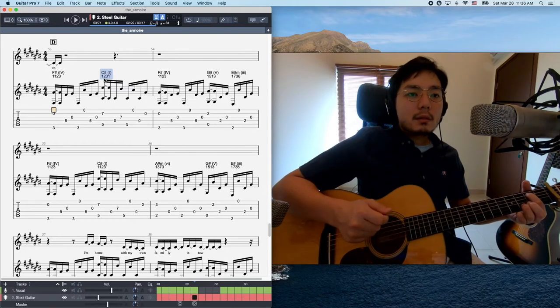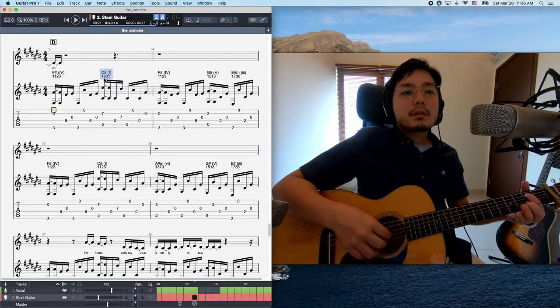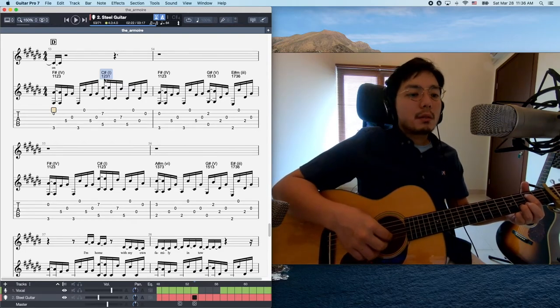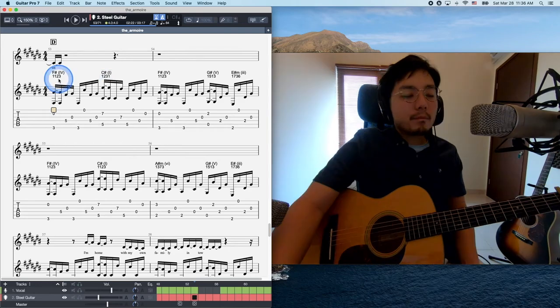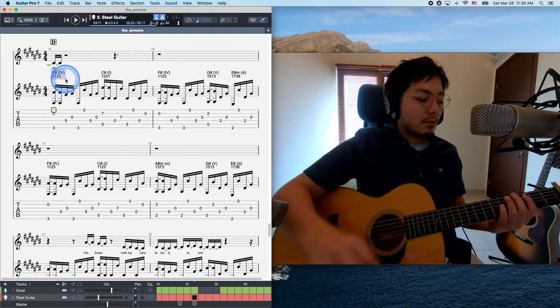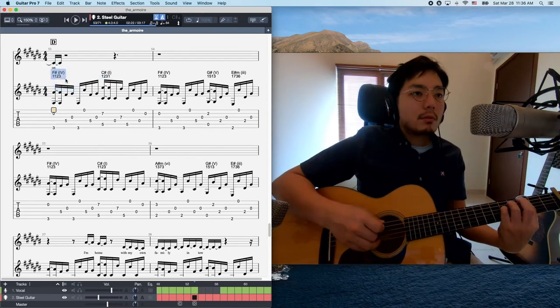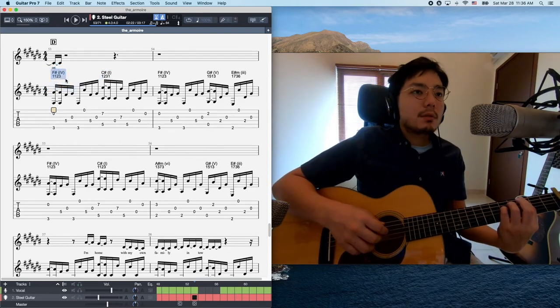And then, yeah, inserting 6 makes it very emotional. Like chord voicing is also like, 1, 1, 2, 3.